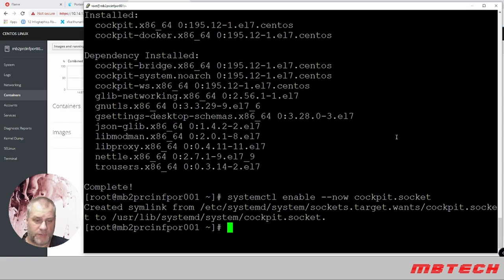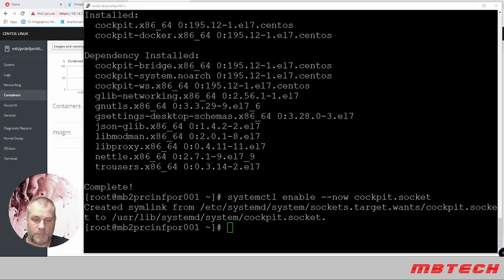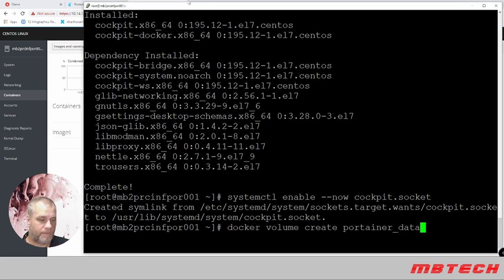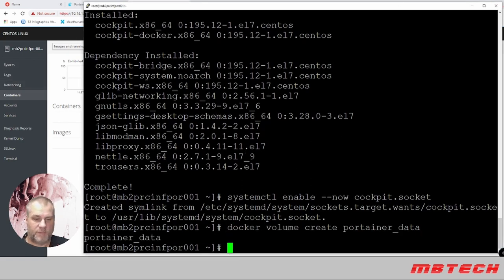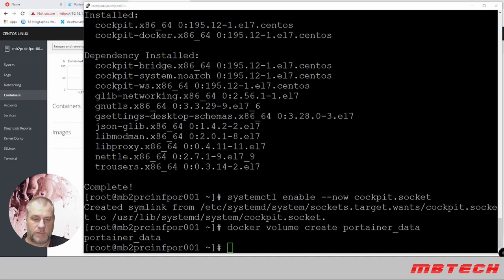I showed you what Cockpit looks like. Now we're actually going to install Portainer. First, we need to do a docker volume create portainer_data. We have that volume, and now we need to run the Docker command to run Portainer.